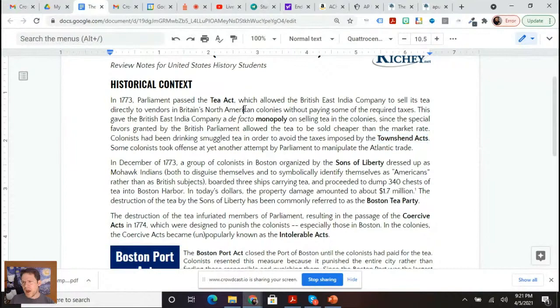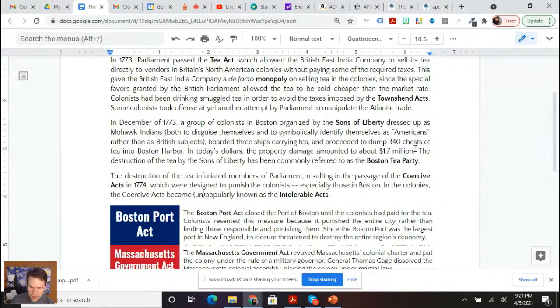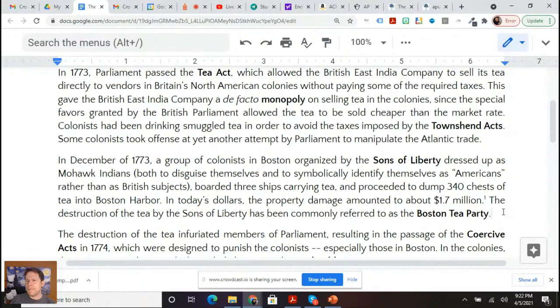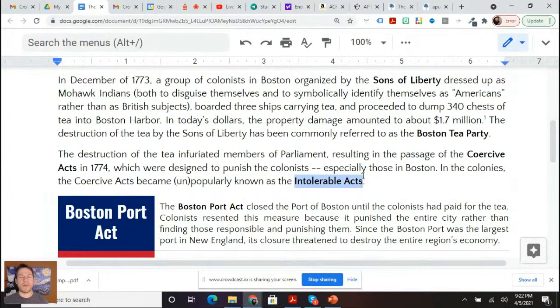The Tea Act resulted in the Boston Tea Party, doing damages amounting to about 1.7 million dollars today. The destruction of the tea by the Sons of Liberty has been referred to as the Boston Tea Party. Then we see the passage of the Intolerable Acts — knowing their official name, the Coercive Acts — they were designed to punish the colonists. The colonists called them the Intolerable Acts. Keep in mind POV analysis: Parliament is not calling them the Intolerable Acts.